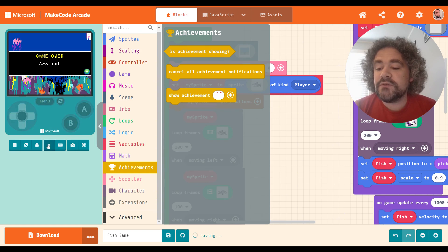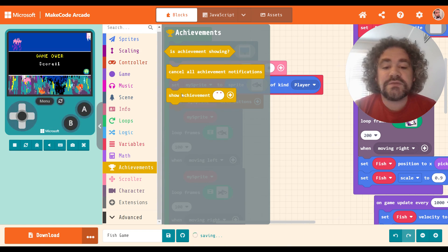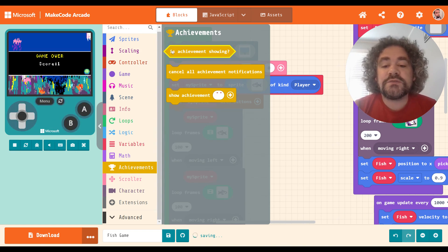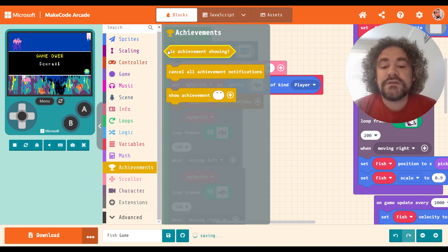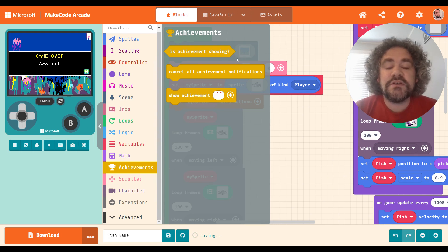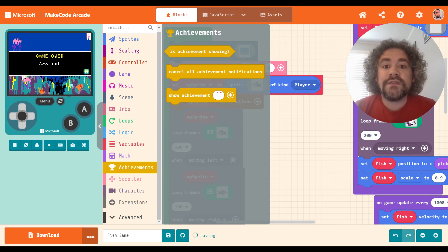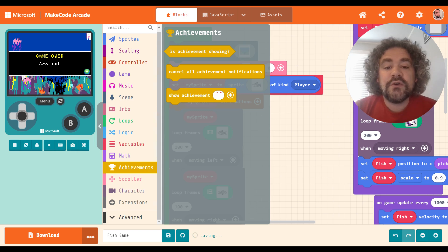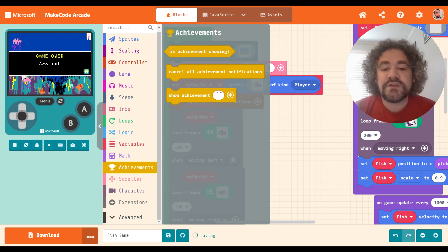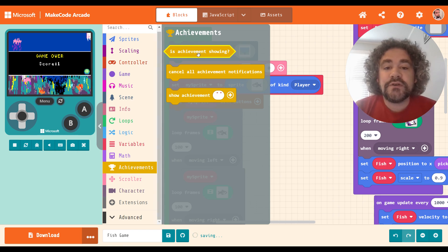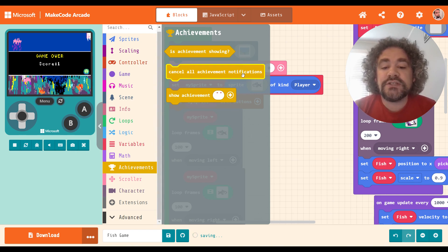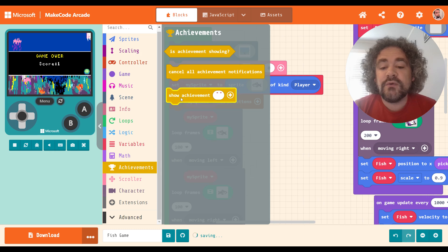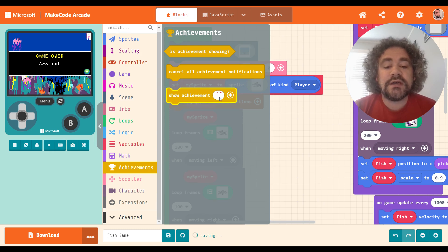It's only these three blocks. So very simple to use. Let me mute that game so it doesn't distract us while I'm talking here. So the first block is one of those conditional blocks you can put inside of an if. So is achievement showing? So basically, if there's something in your game that you don't want to happen while the achievement is on the screen, or if you want something to only happen when the achievement is on the screen, you can throw this inside of one of those if blocks, right? Cancel all achievement notifications. You can definitely do that or show the achievement. So this is what we're going to be doing. Show the achievement. Okay.